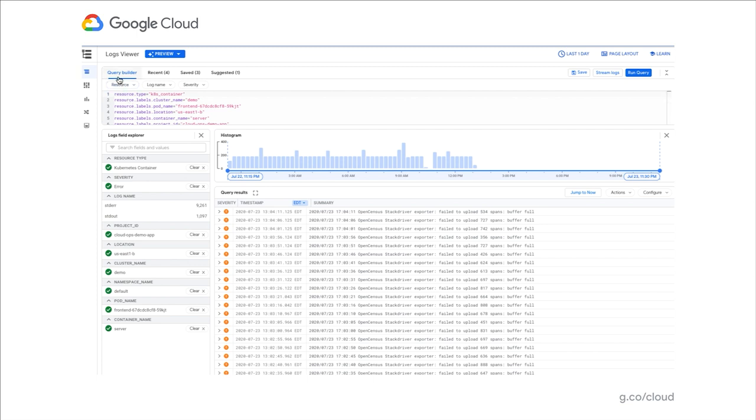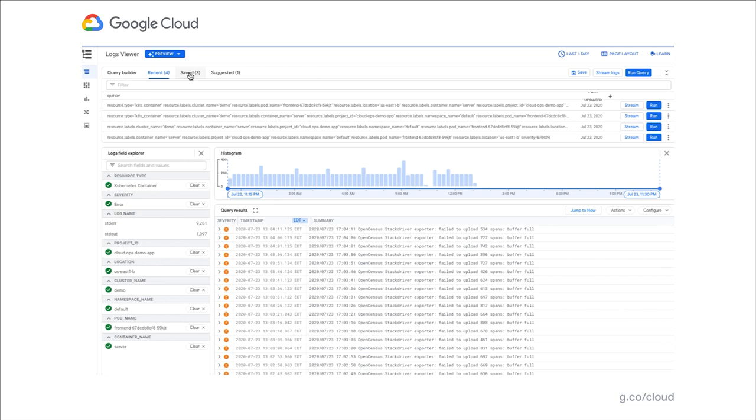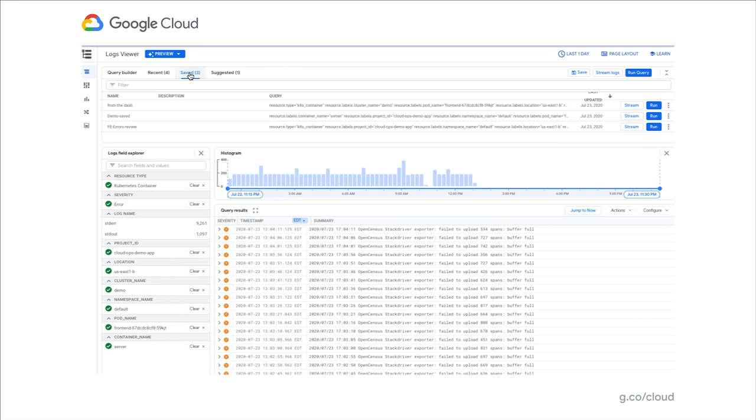You'll also notice a new functionality we've added to manage your queries. Besides the query builder, you'll notice a query library that allows you to review your recent queries and relaunch them if you want to, saved queries—queries you decided to save and share with other users in the project—and suggested queries, those are queries we suggest based on our understanding of your logs.